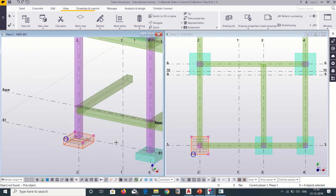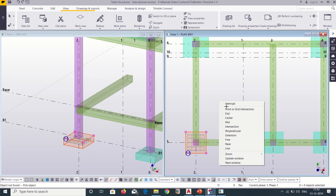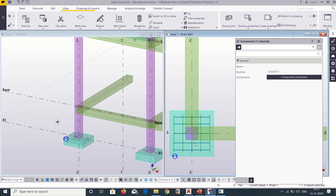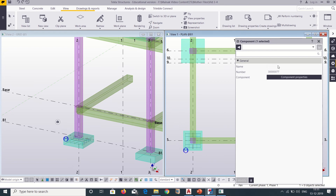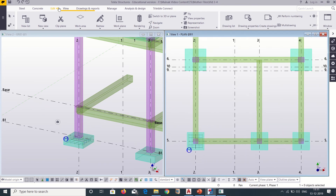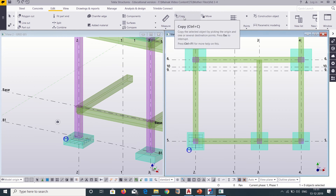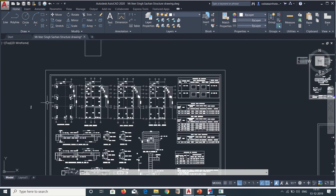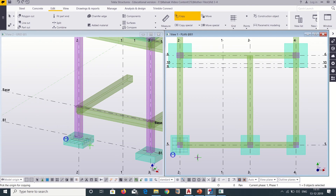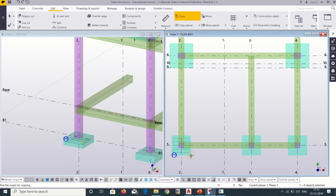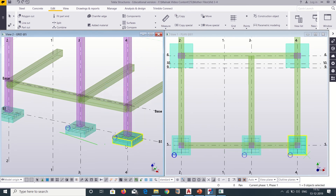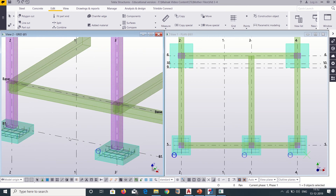Similarly we can copy this reinforcement to all other footings. I will right-click Interrupt, open my properties bar, and select my reinforcement — it is showing one component has been selected. So we can copy this by going to Edit and clicking Copy. We will copy this reinforcement to all footings of size F1 — footings 1, 2, and 3. As we can see in our structural drawing, these three footings have sizes of F1, so we apply the same reinforcement to them. Our reinforcements have been applied to these three footings of size F1.